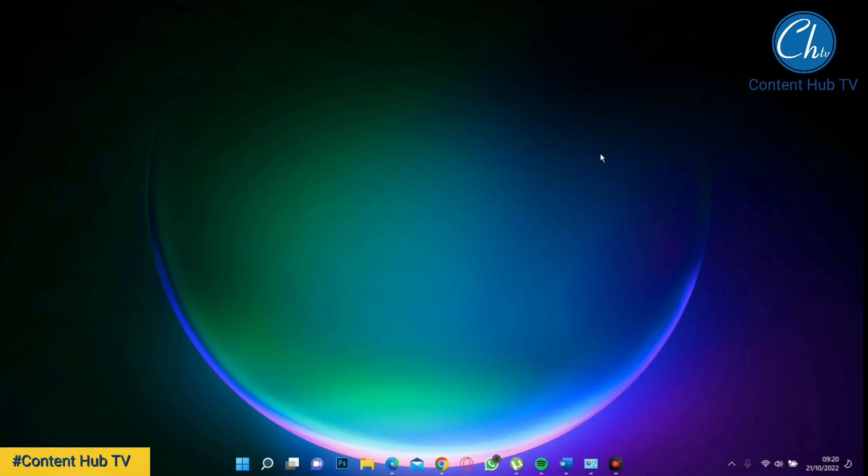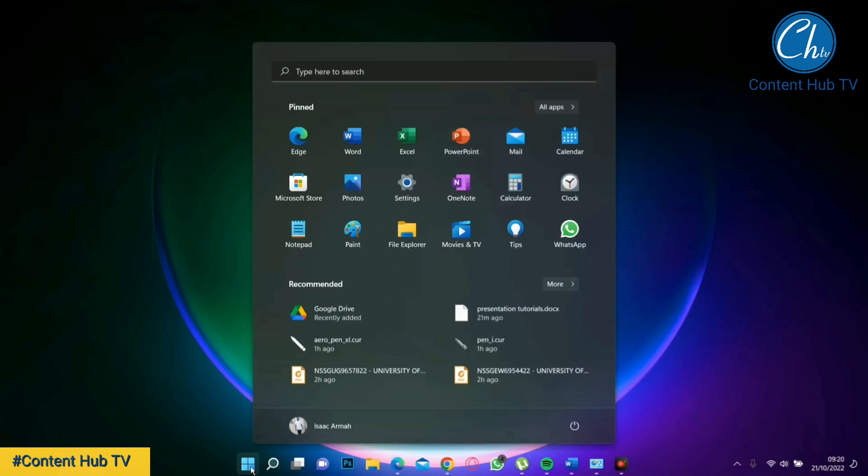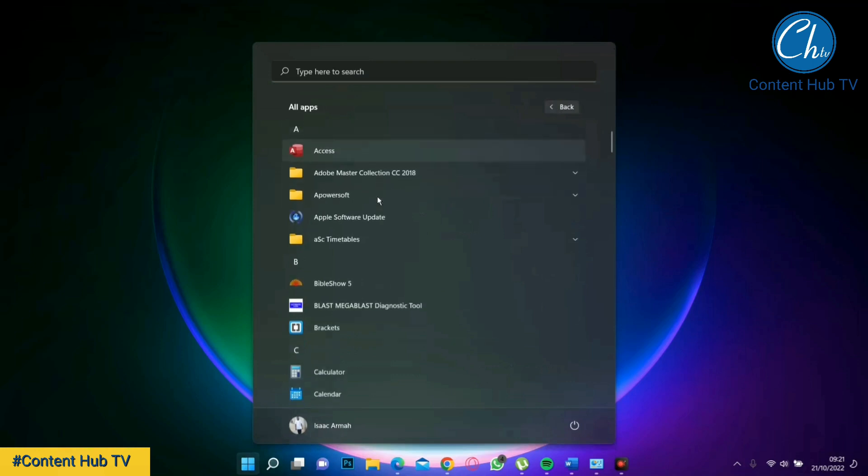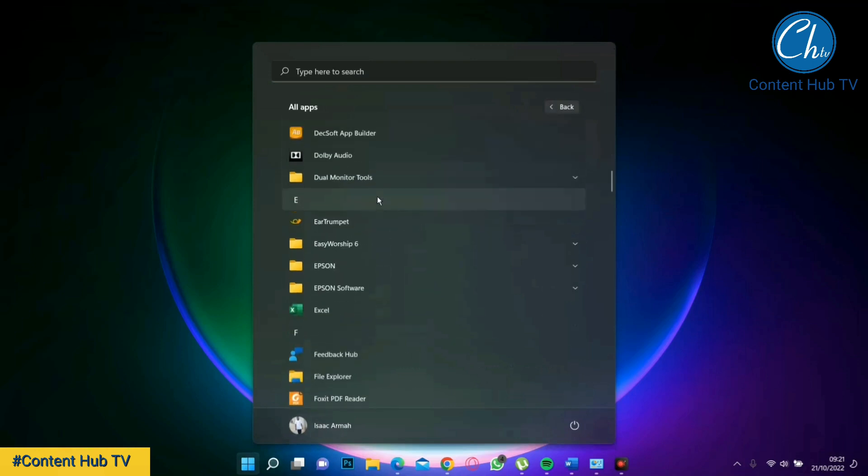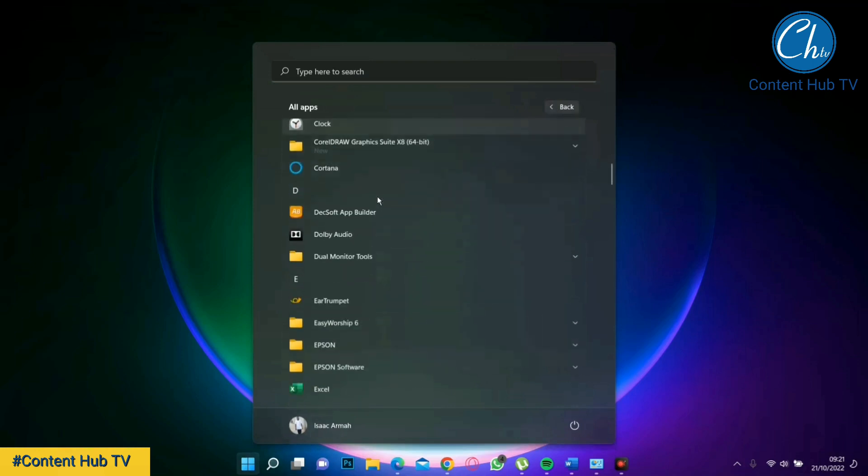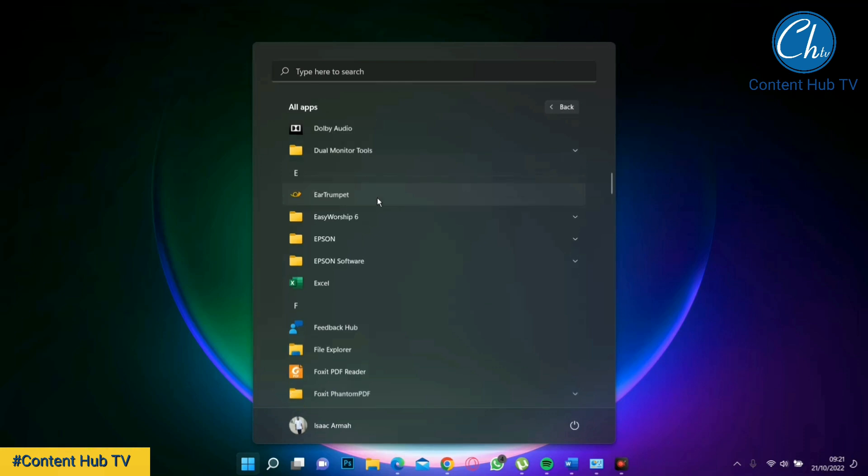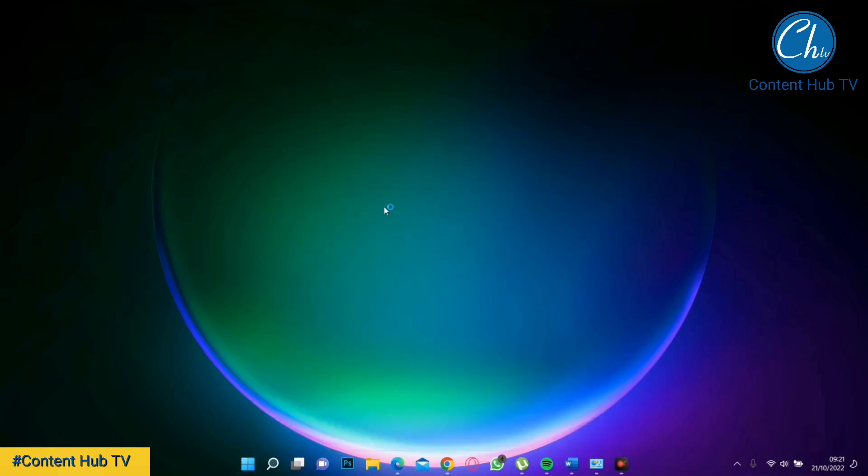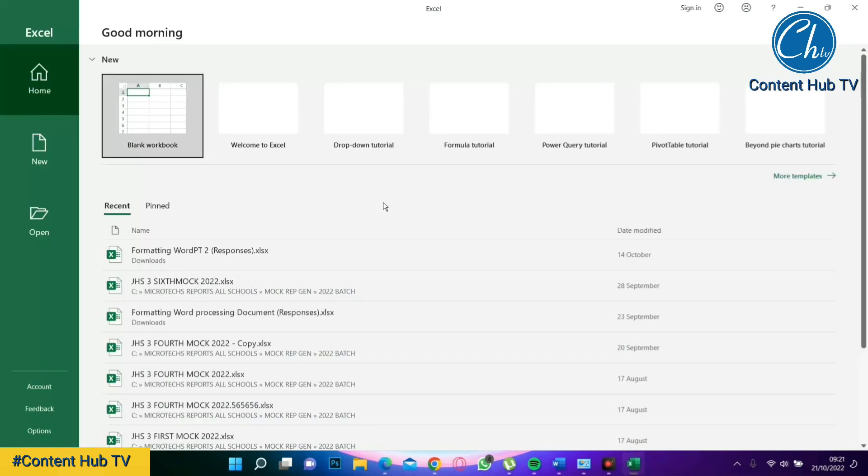Now to be able to open Microsoft Word on your computer system, just click on the Start button, click on All Apps, scroll through the list of programs over there and look for Excel. I'm within the E column since Excel begins with the letter E. Now you then click on Excel.